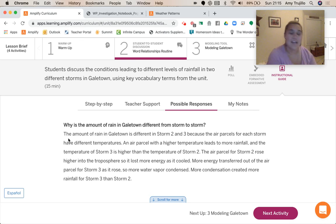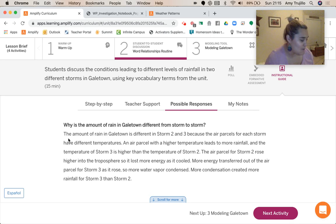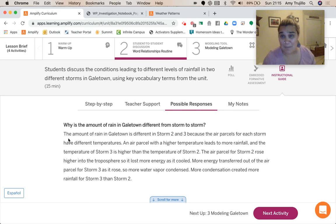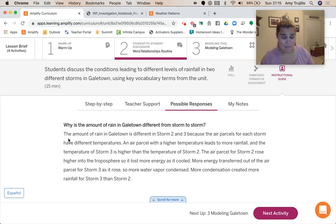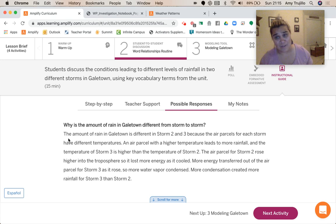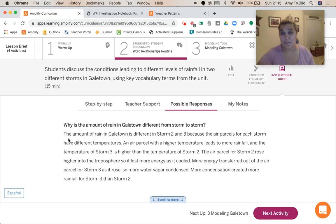So that was a lot of words. One of the things we love about Amplify is that we go from models to words to simulations and back every which way to make sure that we really understand this. So in activity three, we're going to make a model that explains what this is, what this looks like, and what this means.